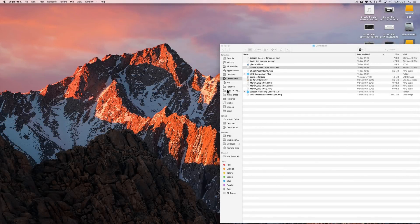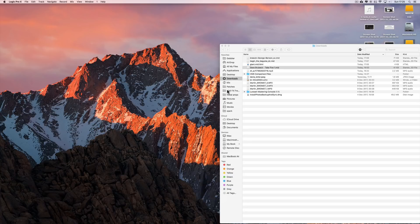Somebody asked how do you use Logic to make jazz backing to play along with, to practice or to do gigs in a venue over a backing track. Well, you could program it yourself, but the best thing to do is just find MIDI files of those jazz standards and load them into Logic. Let me show you how to do one.